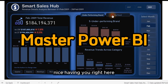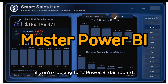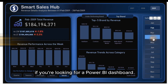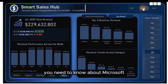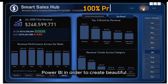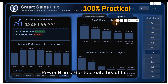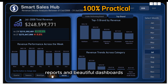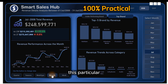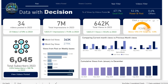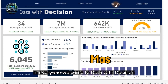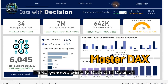Nice having you right here. If you're looking for a Power BI dashboard that will actually show you everything you need to know about Microsoft Power BI in order to create beautiful reports and beautiful dashboards, this particular dashboard course will definitely help you to do that. Hi everyone, welcome to Data Decision.